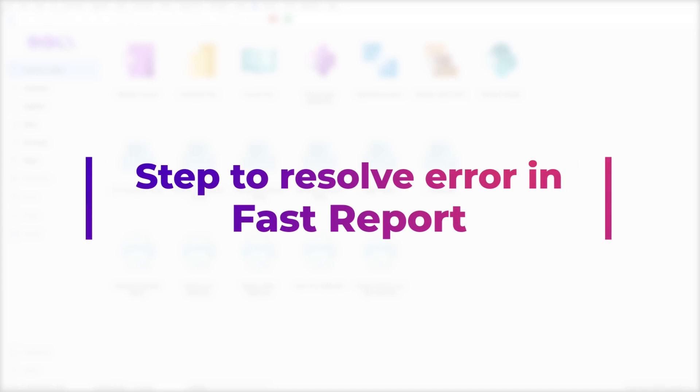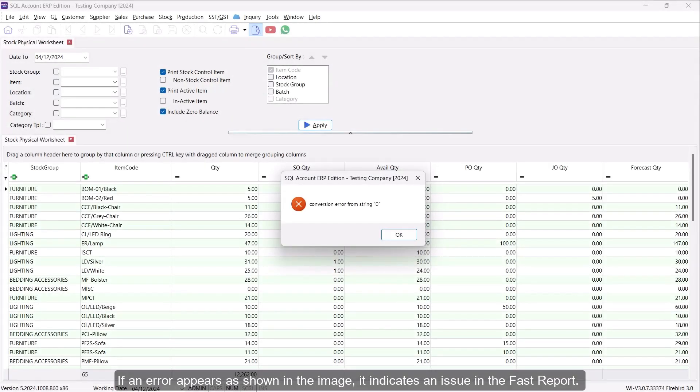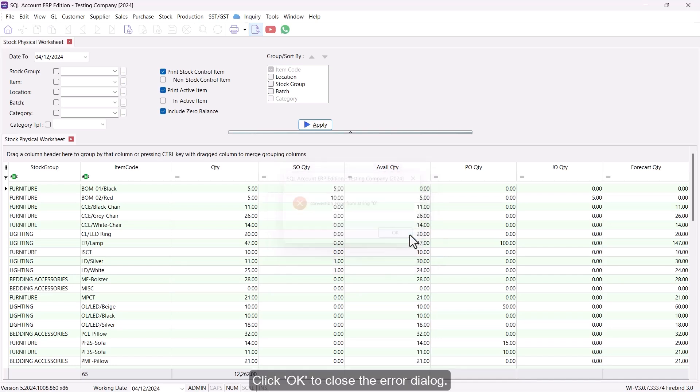Step to Resolve Error in Fast Report. If an error appears as shown in the image, it indicates an issue in the fast report. Record the error details and note down the error message string. Click OK to close the error dialog.